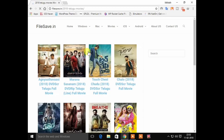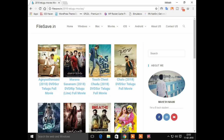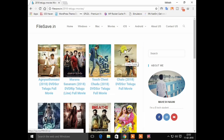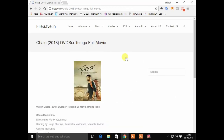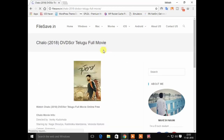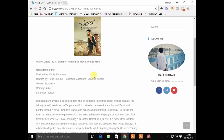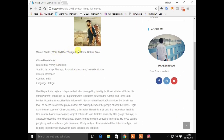Here you can see a lot of movies. Now you can click on the right movie. Here is the link to your page, where you can see the movie heading, photo, and description.